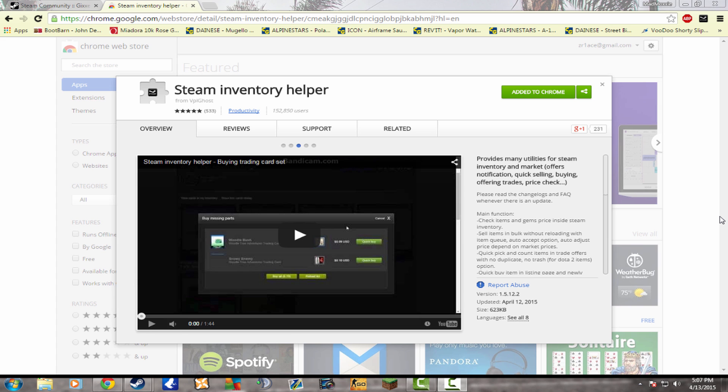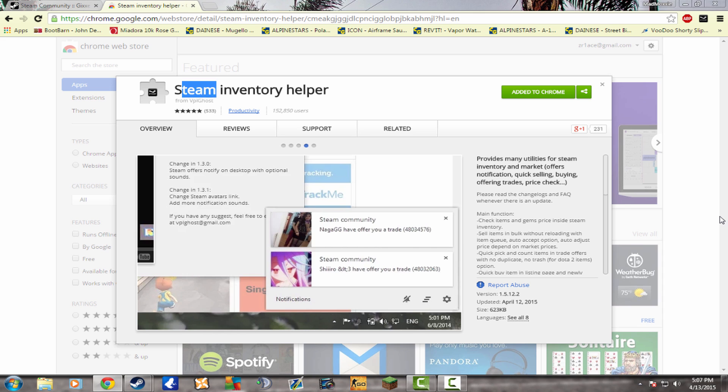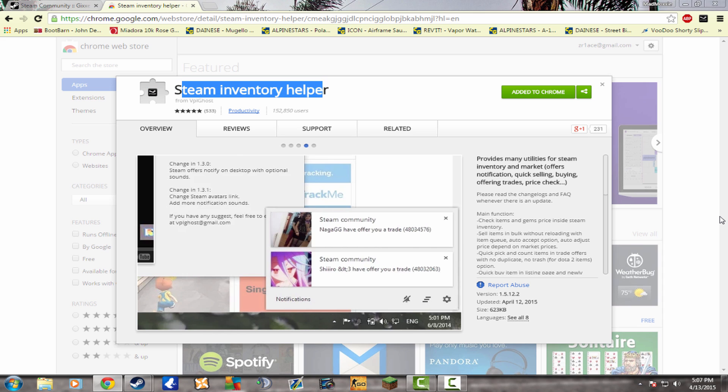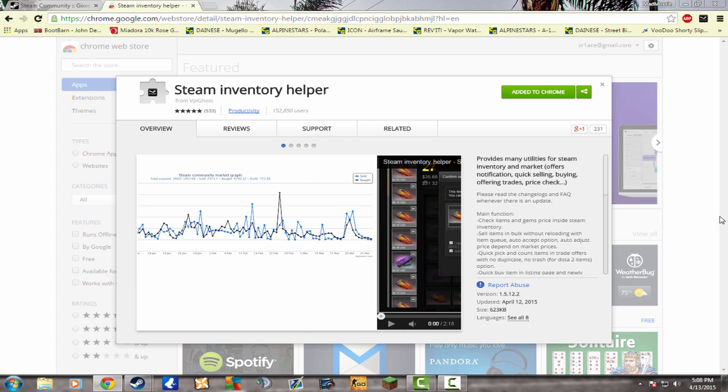So let's get right into this, guys. What you're going to need to go to is Steam Inventory Helper on Google. It is a Google extension, which is added to my Google up here. As you can see right there, and I will leave a link in the description for this amazing extension.